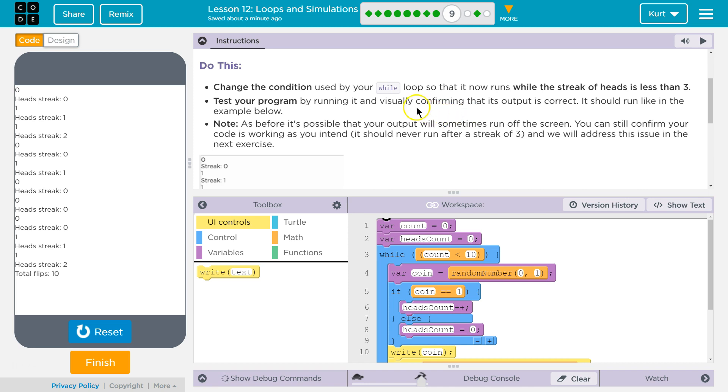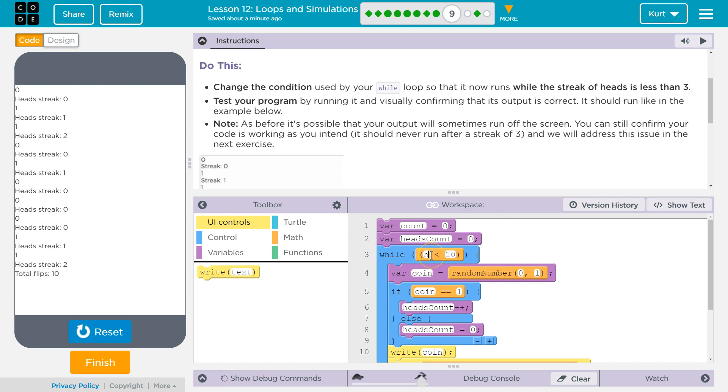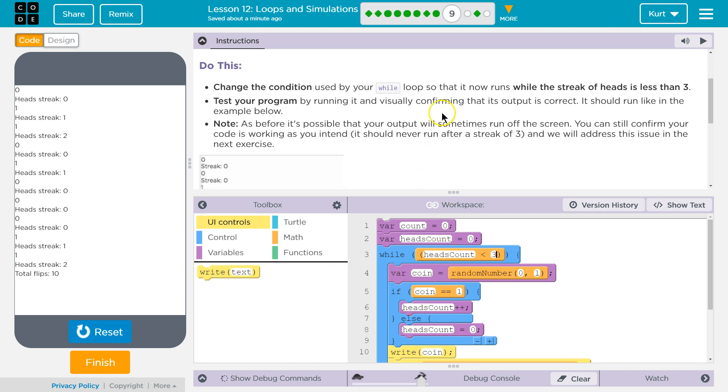Change the condition used by your while loop so that it now runs while the streak of heads is less than three. I use headcount, count, and then I'm going to change that to three. So now my while loop will run while it's less than three.